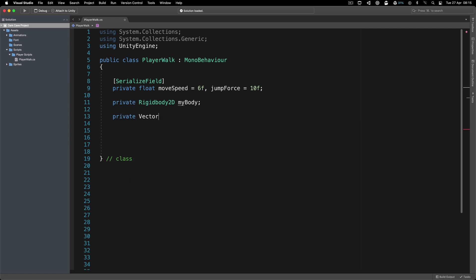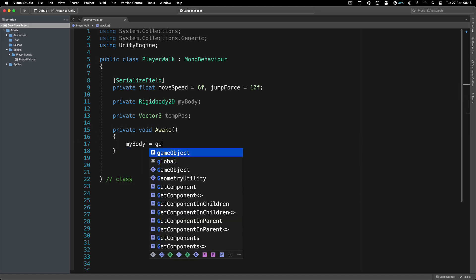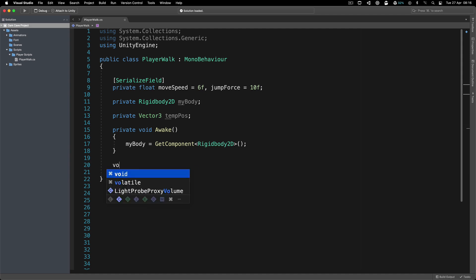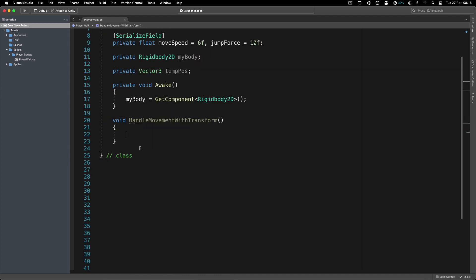Over here I'm also going to create a private Vector3 for the temp position, because I'm going to show you multiple ways how we can move a character. In the Awake function, where I like to get my references, 'myBody' is going to be equal to GetComponent passing the Rigidbody component. If you like this tutorial series and would like to access all the videos at once, you can do that in my Game Development Academy — link is down below.